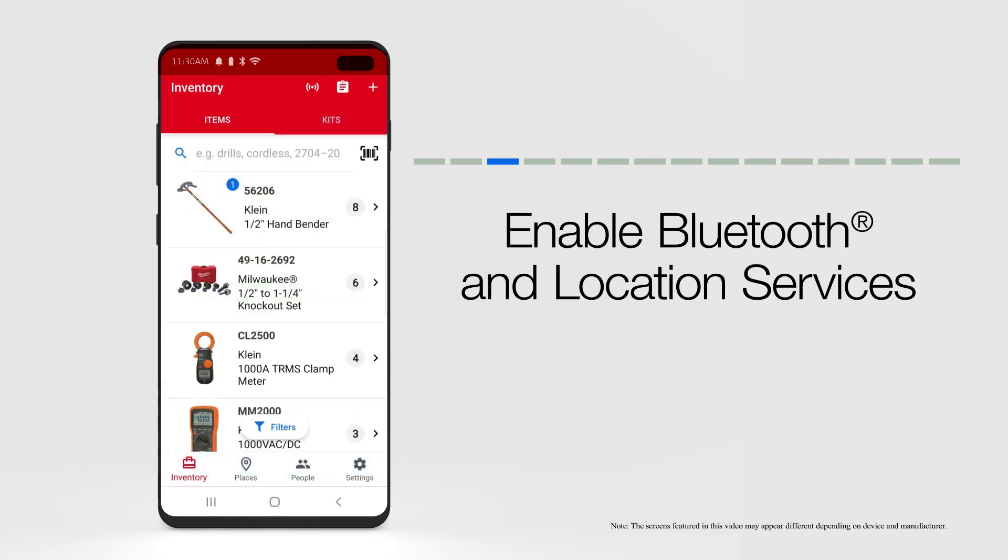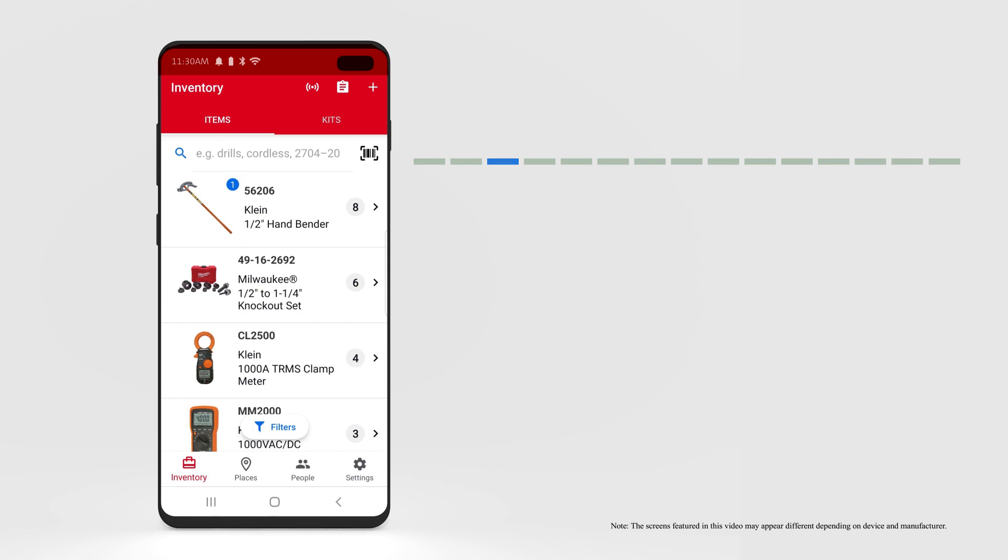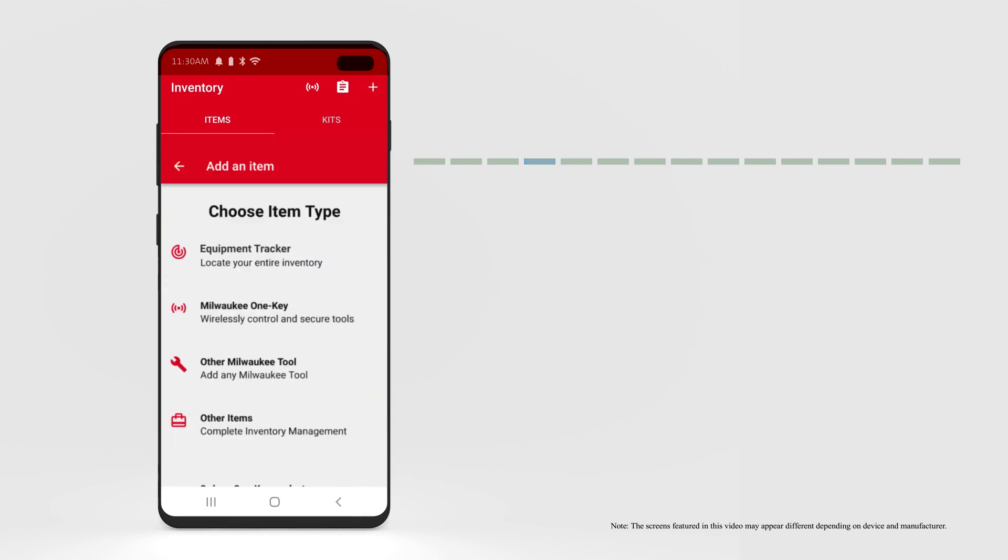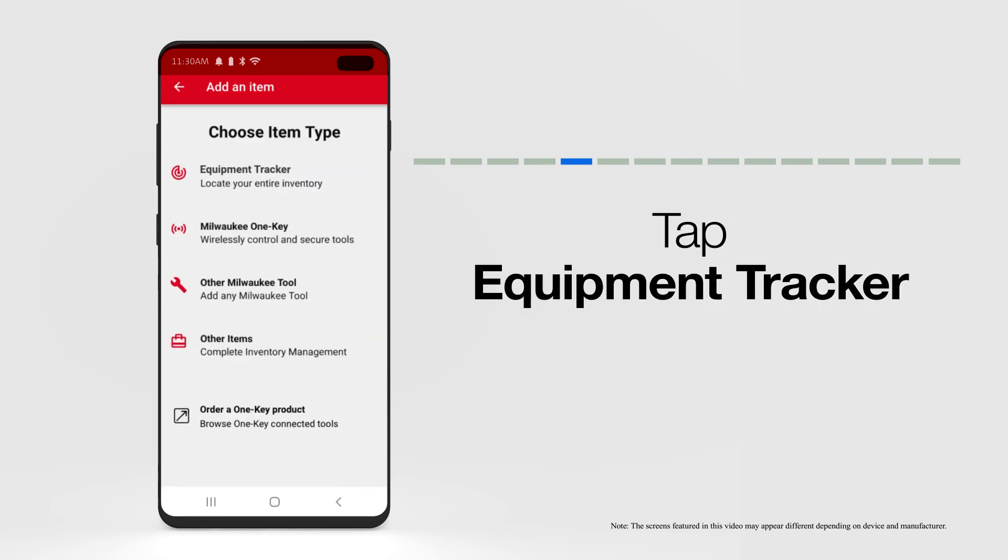When you're ready to activate your tracking tag and add it to one of your items, open the app on your mobile device. Your inventory dashboard will load by default. Tap the Add Item plus icon in the top right-hand corner of your screen. Select Add a Tracker.